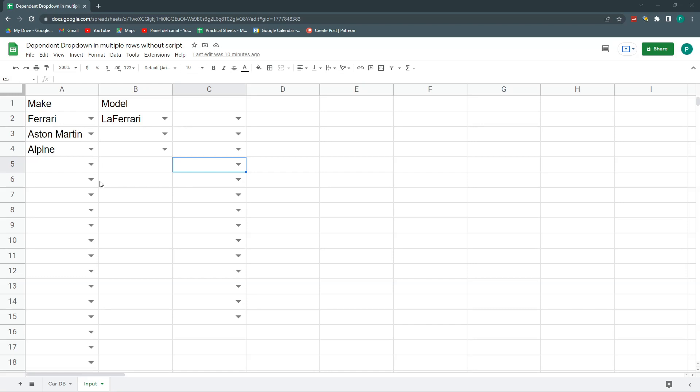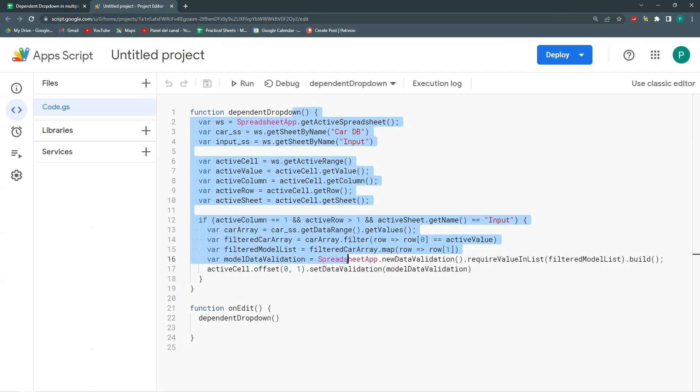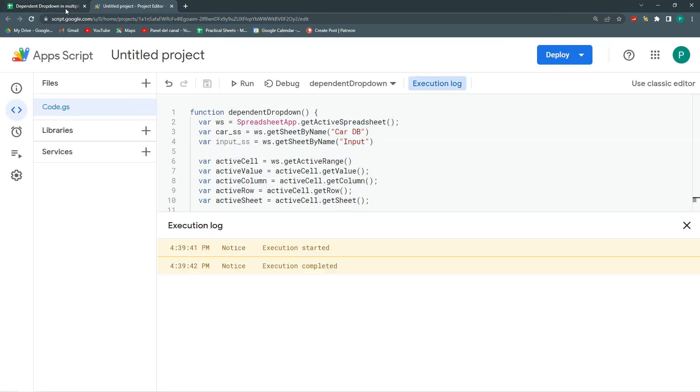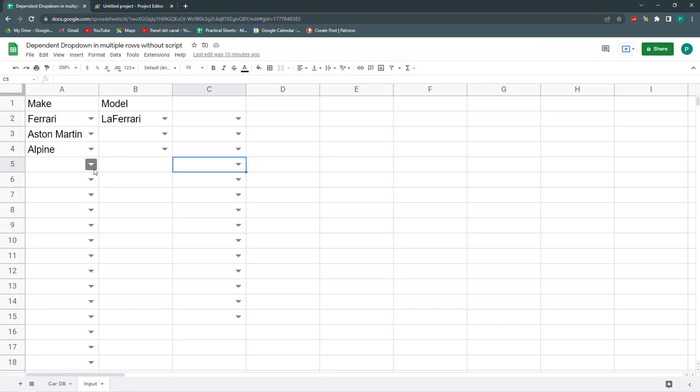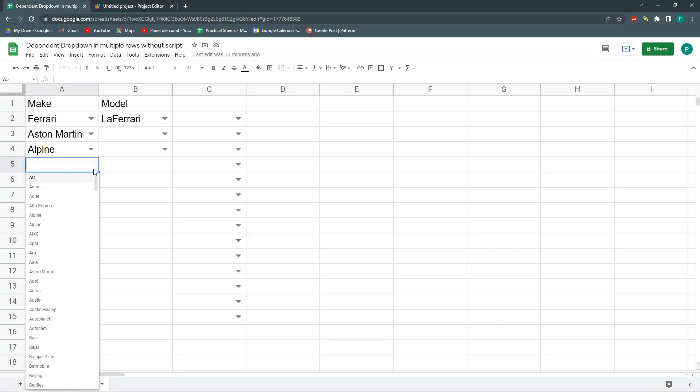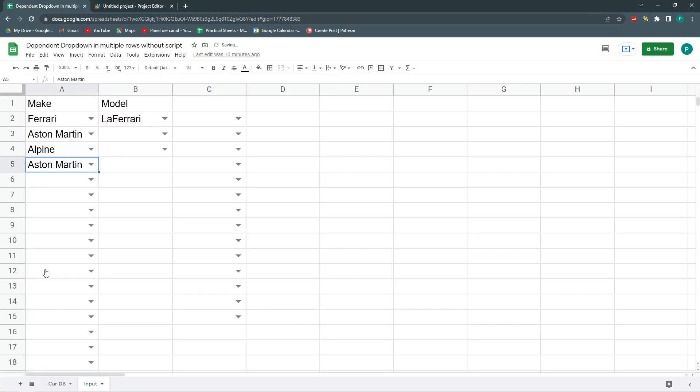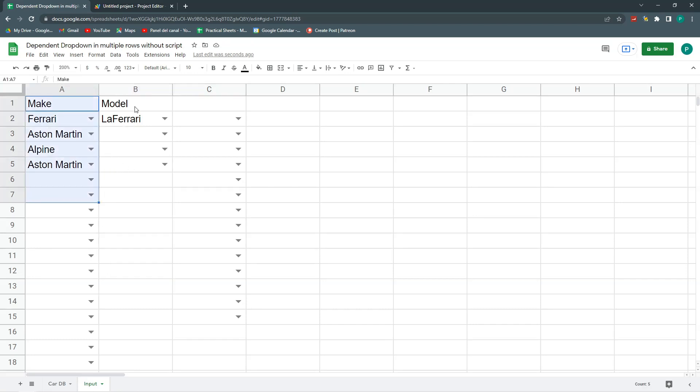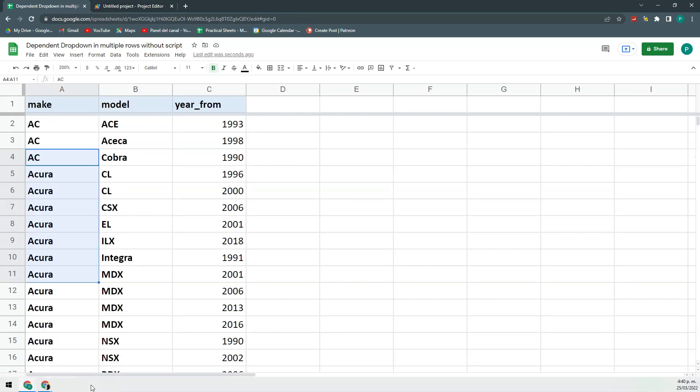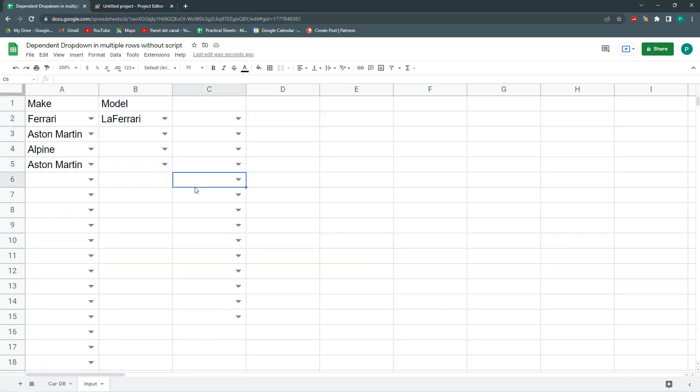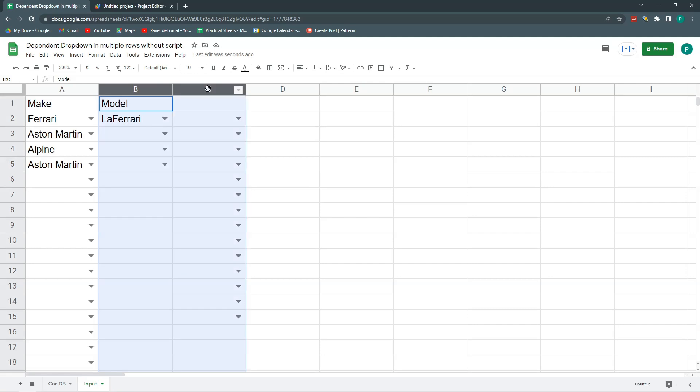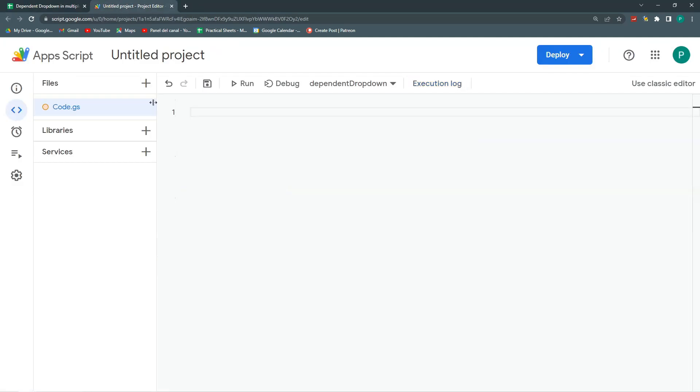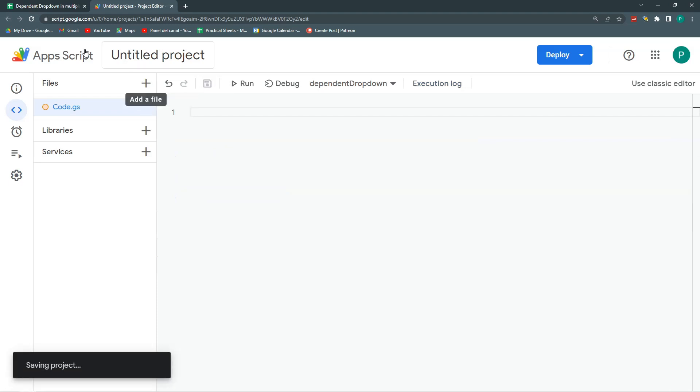So this is the one I had that we did with code. Here I go to my Apps Script, it was a complex code. So if I do here, for example, Aston Martin, I have here automatically the models of Aston Martin. I had some makes and models of cars from a dataset. So now we're going to delete all this, delete our code, and I will try to do it without code because it now can be done.